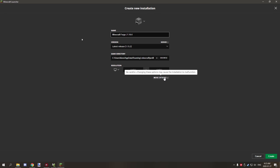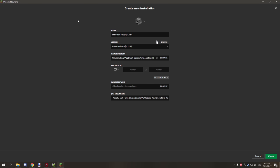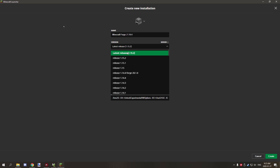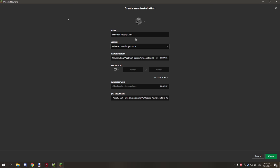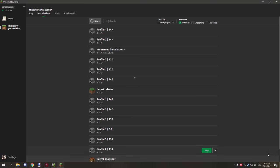And then what we want to do is name it something that we can remember. So minecraft forge and then 1.14.4. And then for the other options, you don't need to worry too much about this stuff down here. Just make sure that your version is on the release 1.14.4 or whatever version of forge you have, and then the version number. So we're going to use that one for the release, and then we're going to click create.